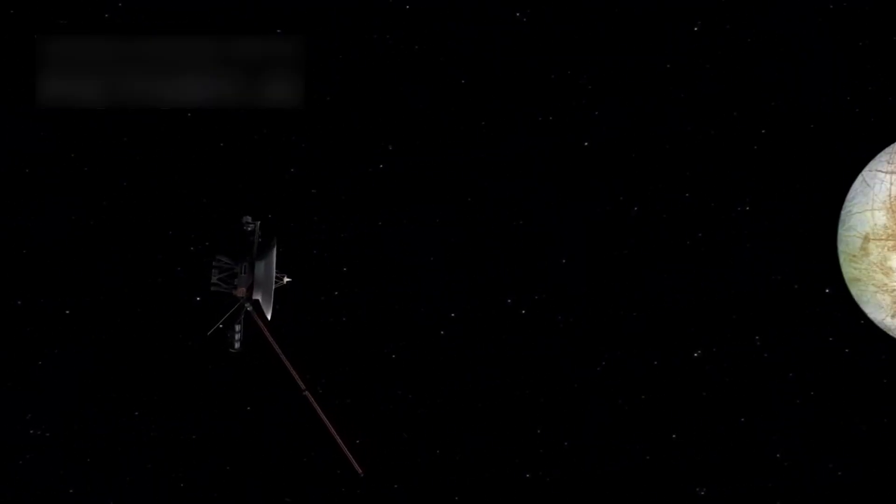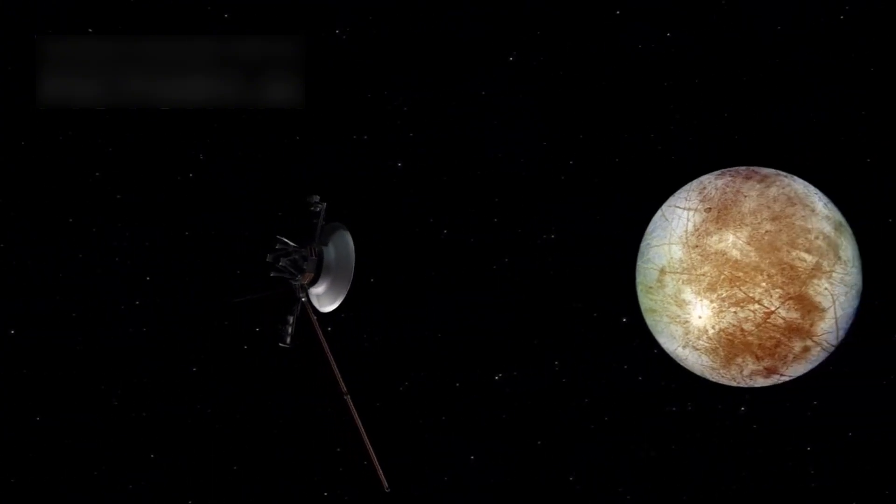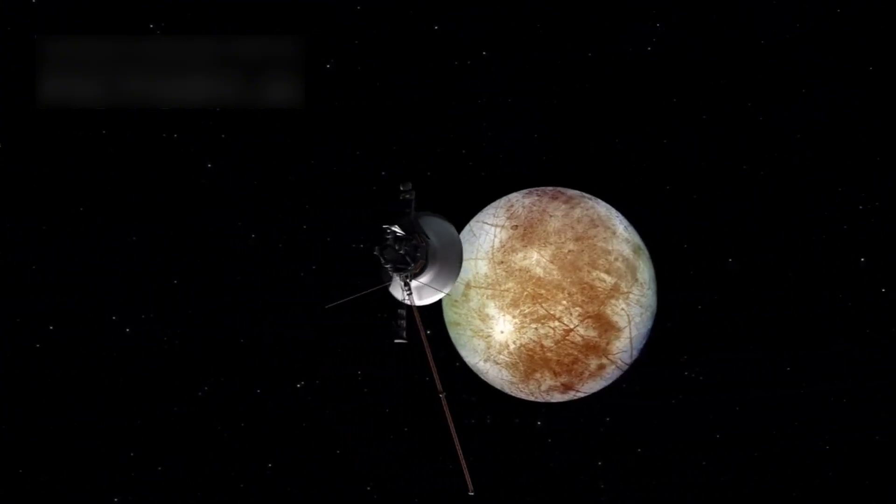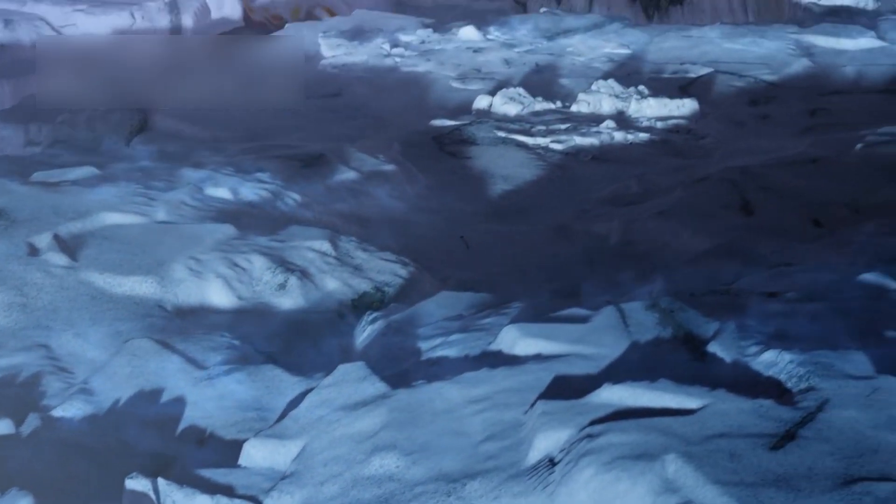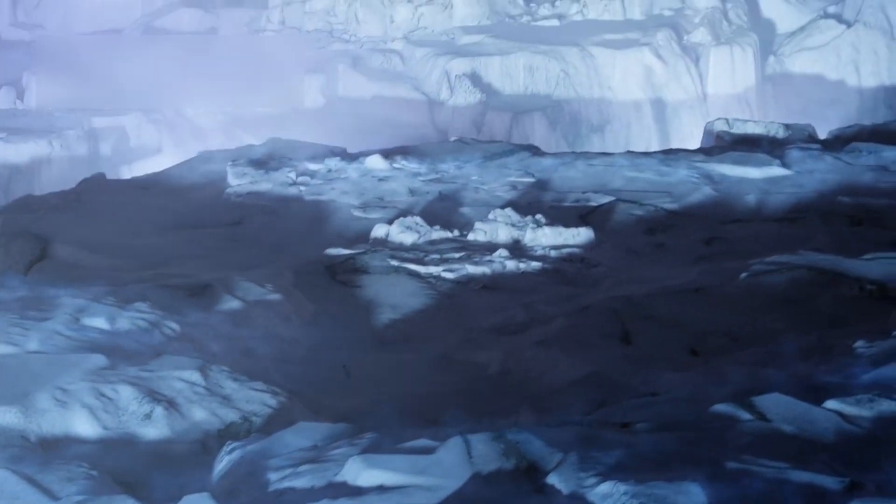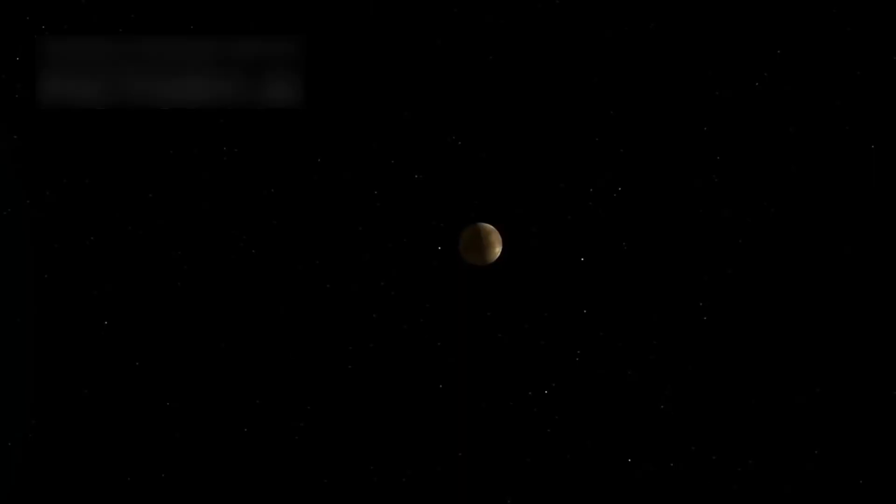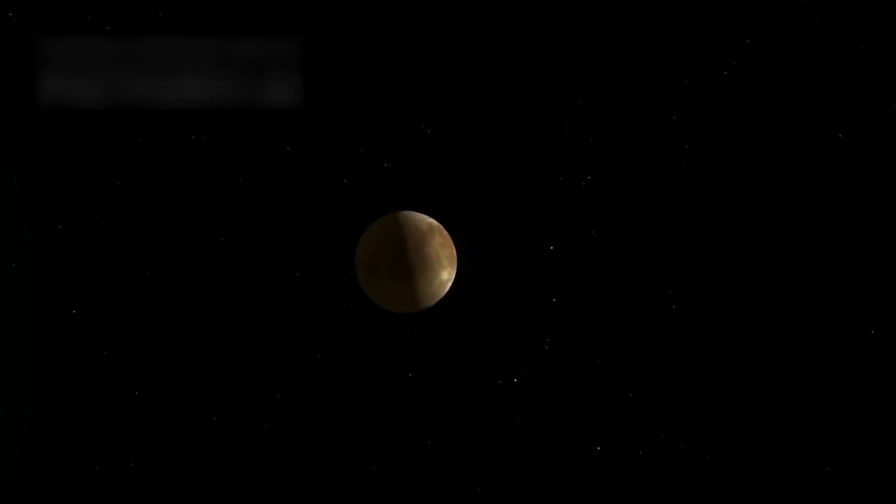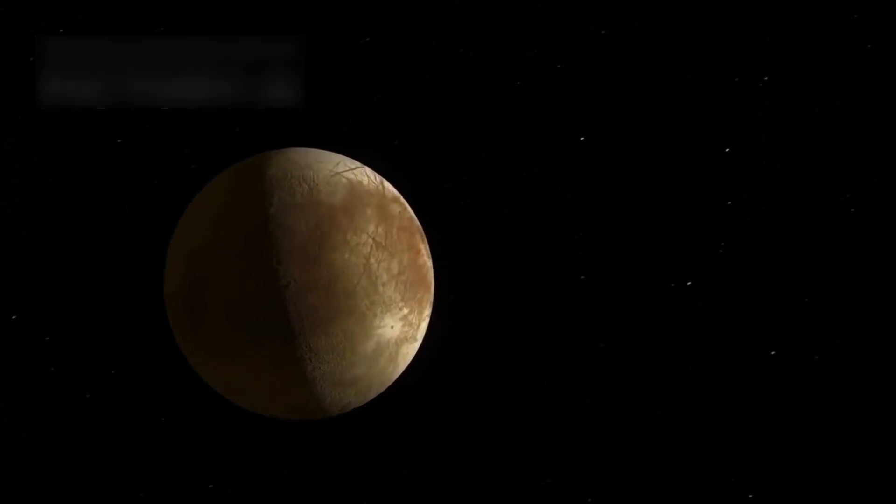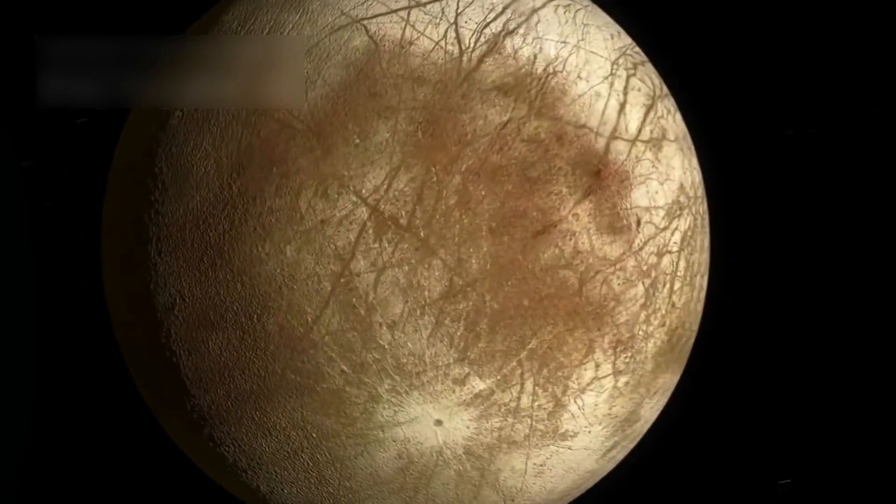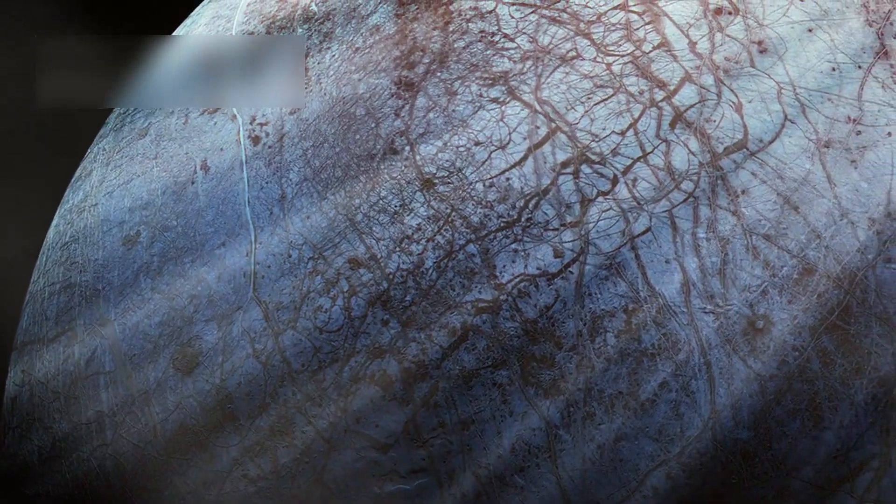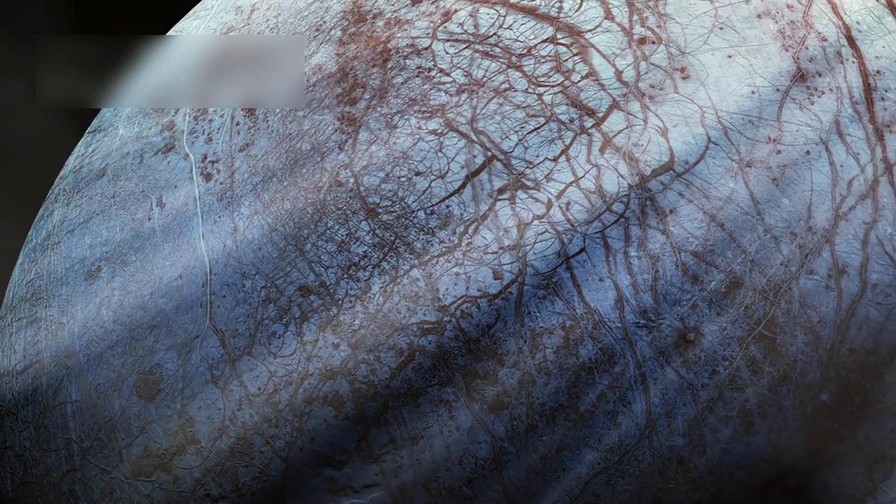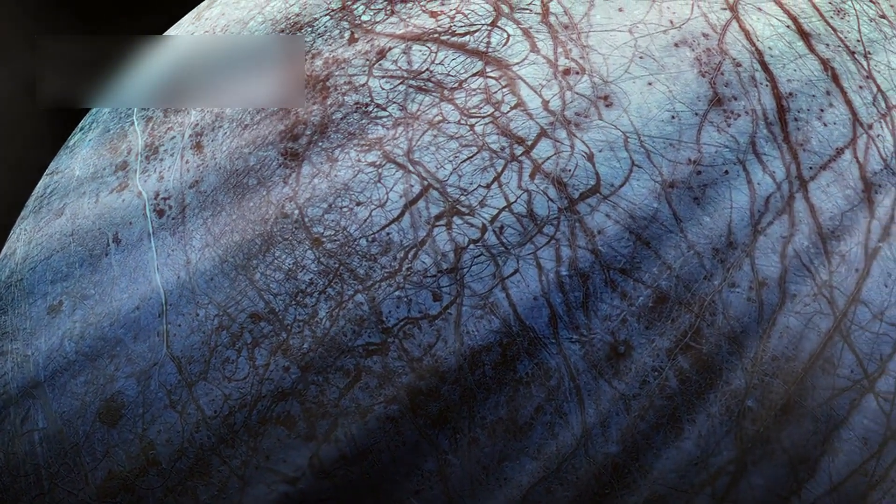Another mystery is Europa, one of Jupiter's moons and a top choice to search for alien life. Though frozen on top, deep below may be a liquid ocean warmed by tidal forces. Hubble spotted water vapor plumes, showing possible geysers bursting from under the ice. It also found sodium chloride, the same salt in Earth's oceans, giving more hope.